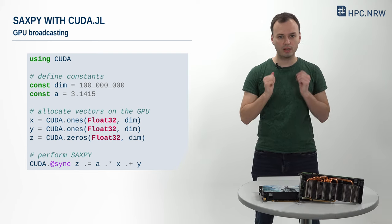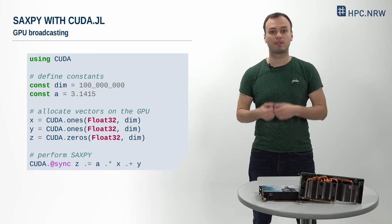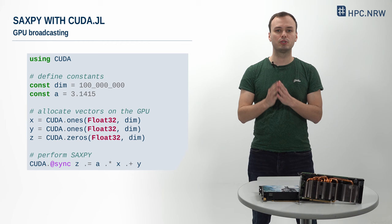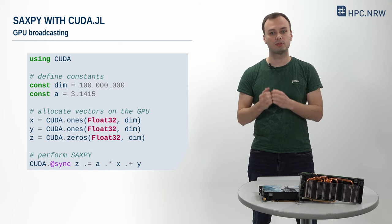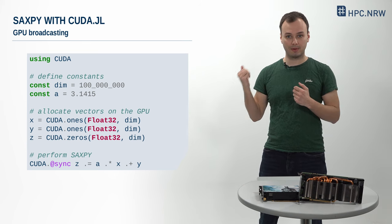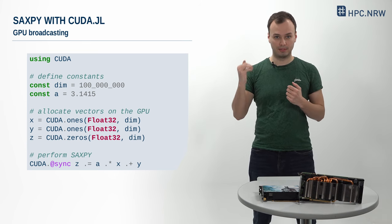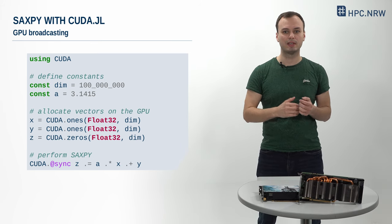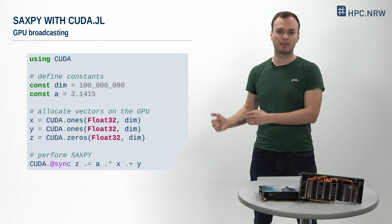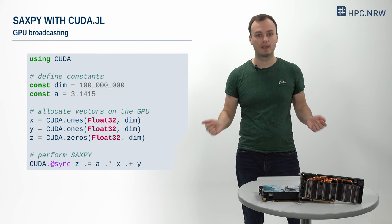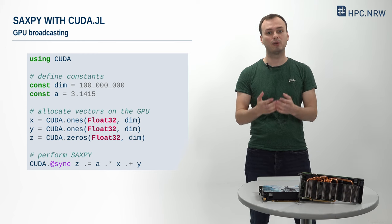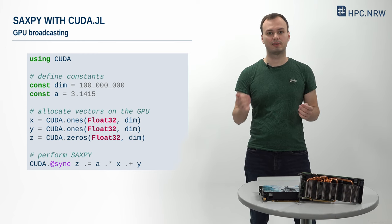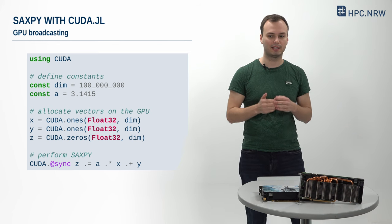To ensure that the CPU waits until the GPU has finished the computation, we put CUDA.@sync in front of the SAXPY to make it blocking. Note that this code is very similar to the CPU version that we've seen before. Apart from the extra synchronization, the actual SAXPY computation in the last line is literally identical. The fact that the computation runs on the GPU is entirely abstracted away and hidden in the CuArray type of the vectors X, Y and Z.